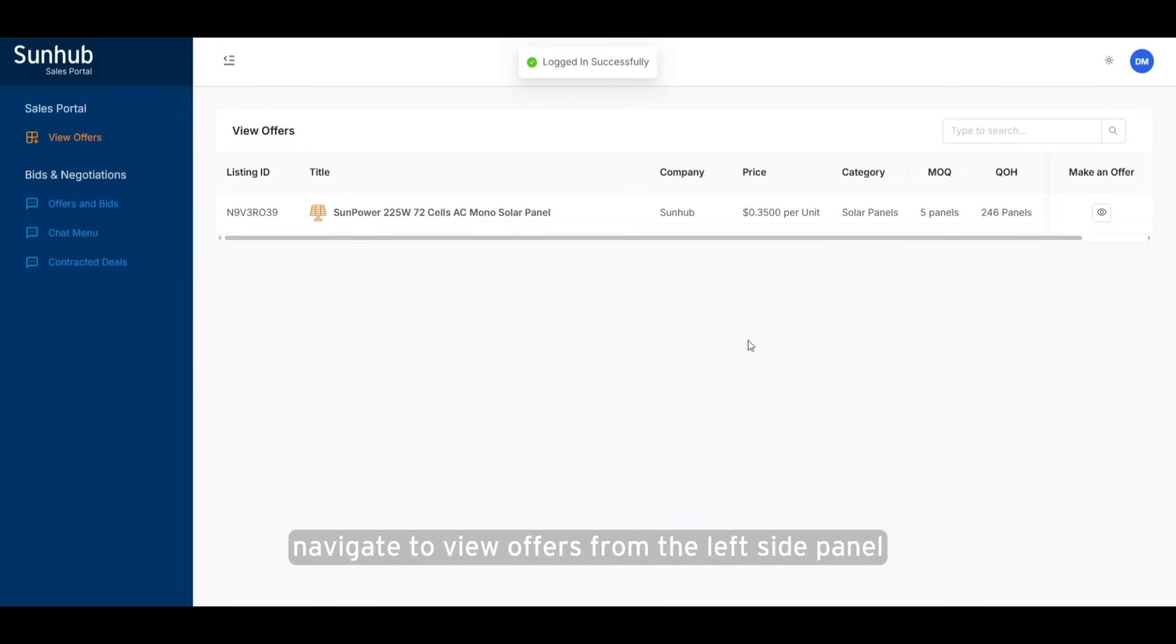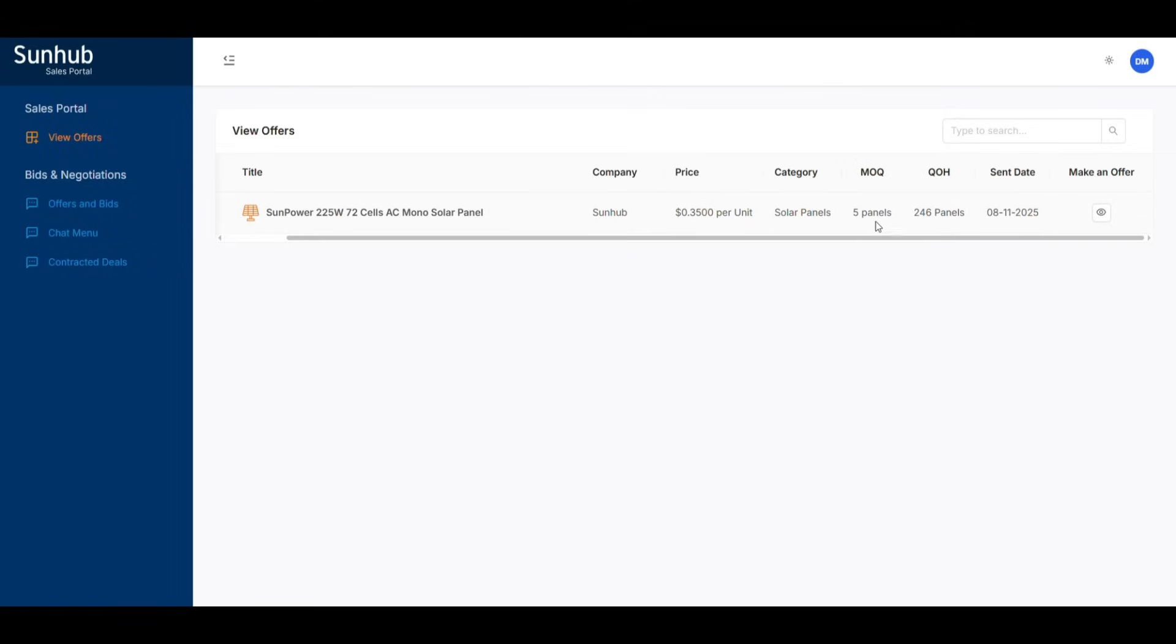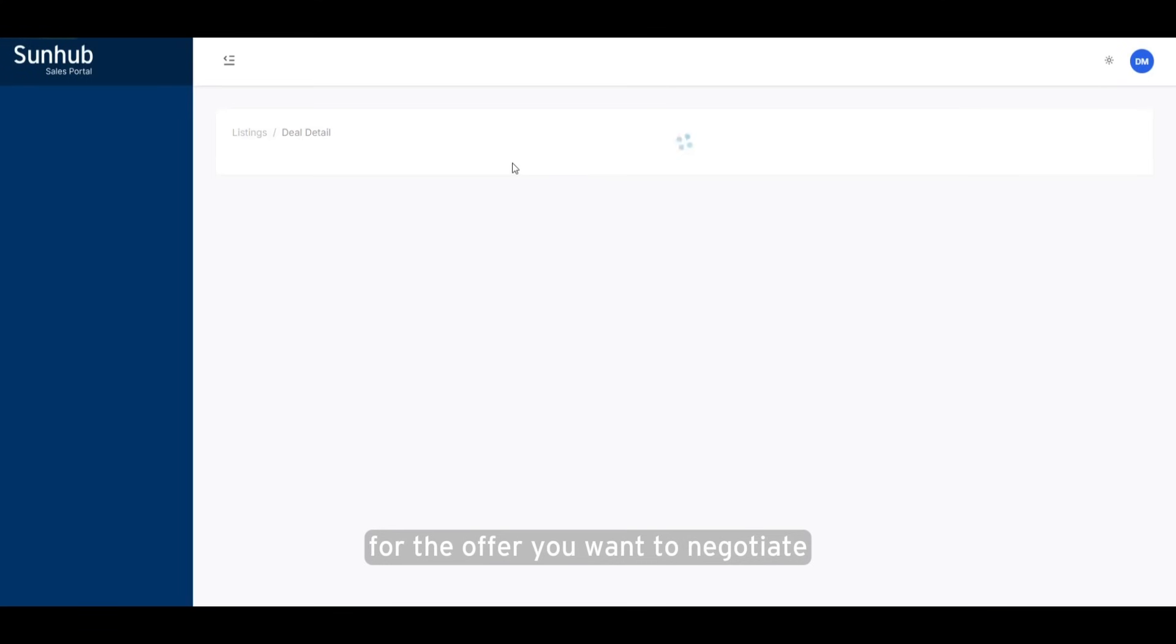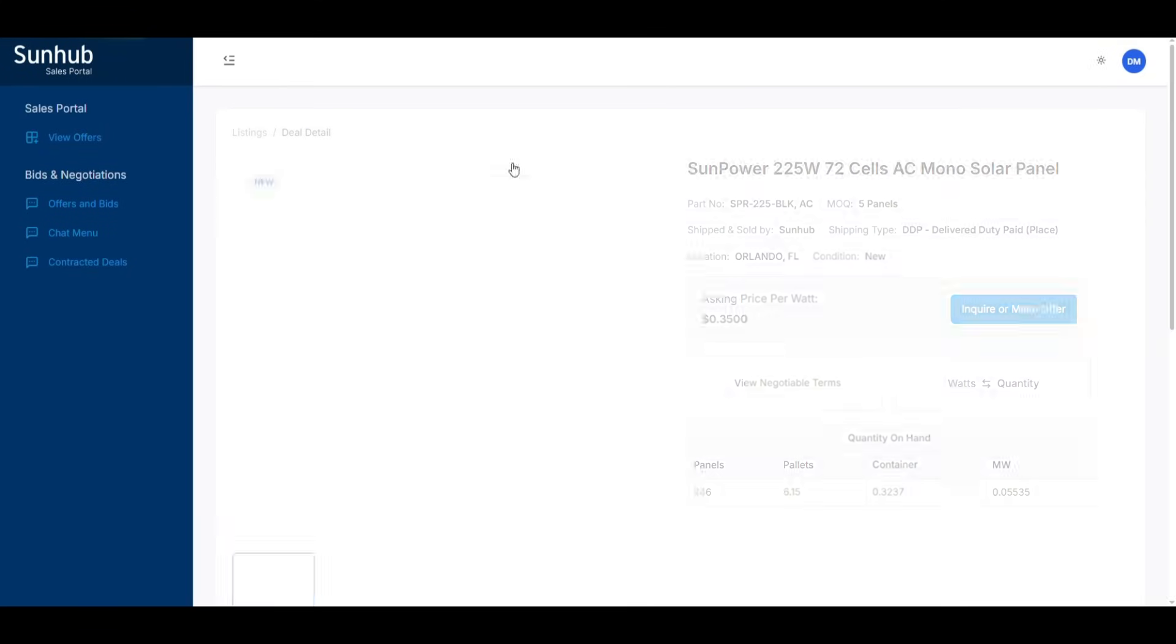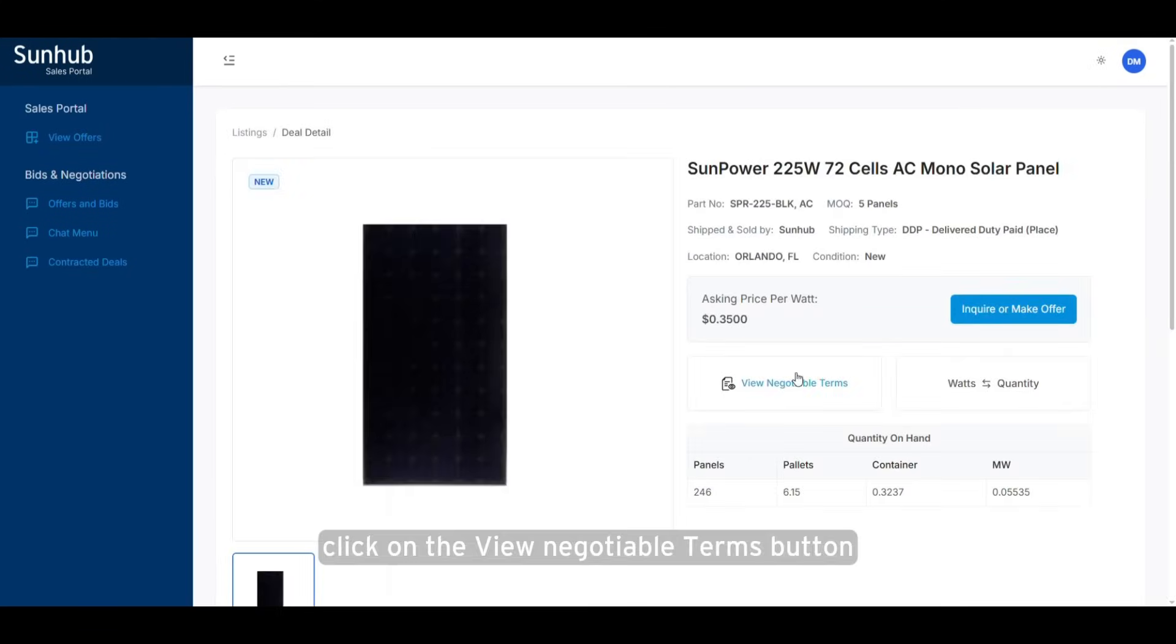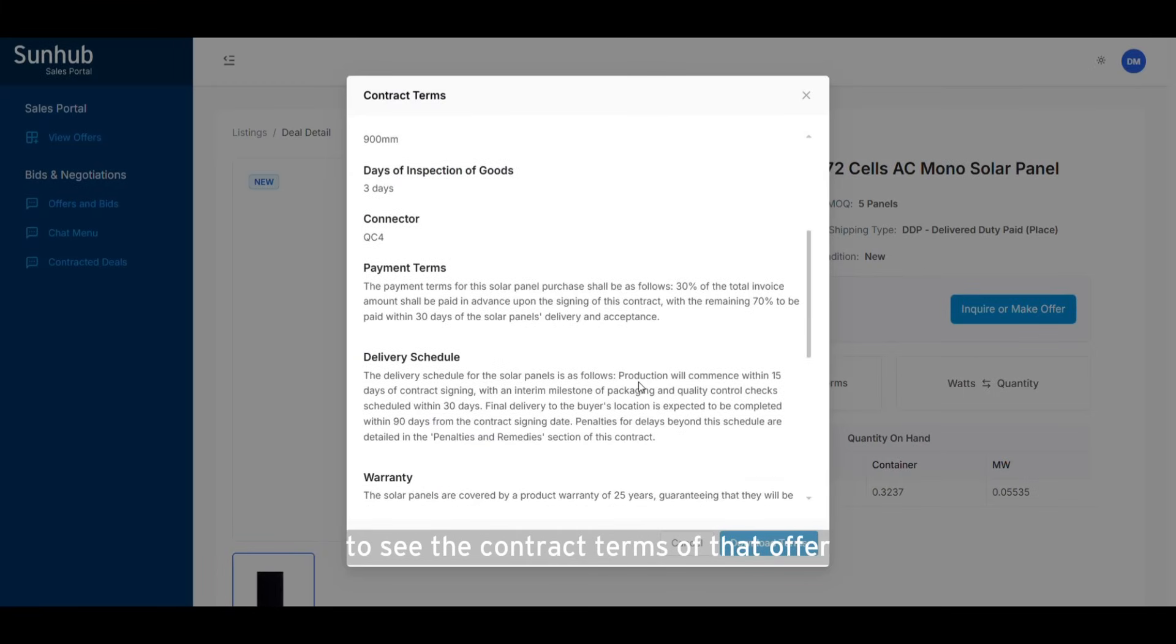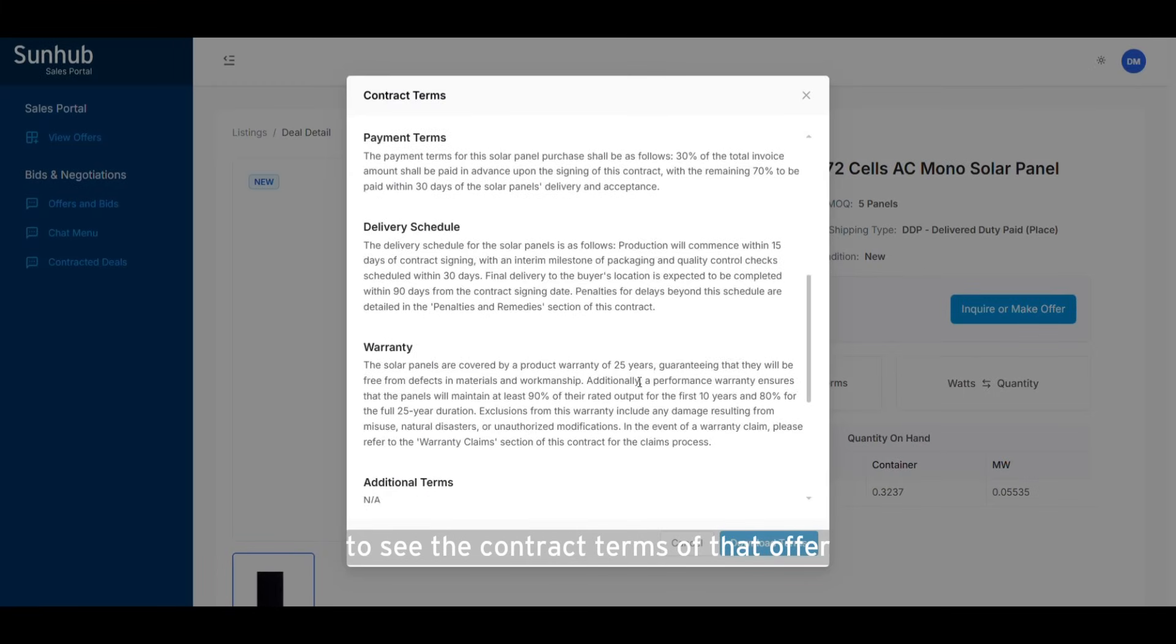Navigate to View Offers from the left side panel. Click on the Make an Offer button for the offer you want to negotiate. Click on the View Negotiable Terms button to see the contract terms of that offer.